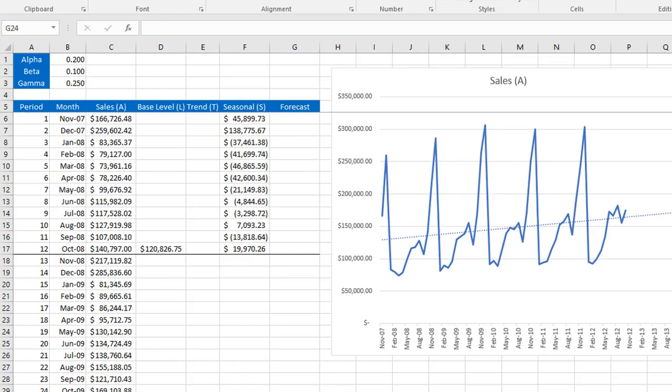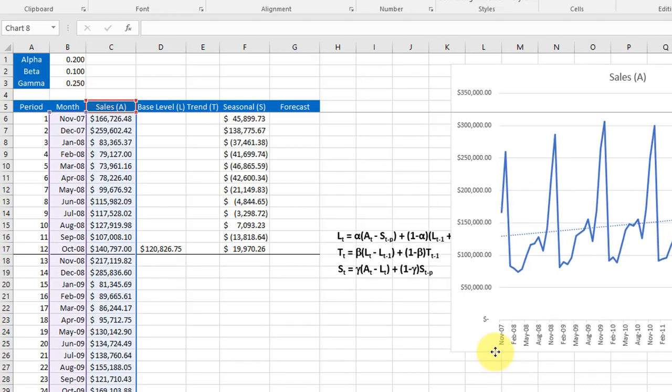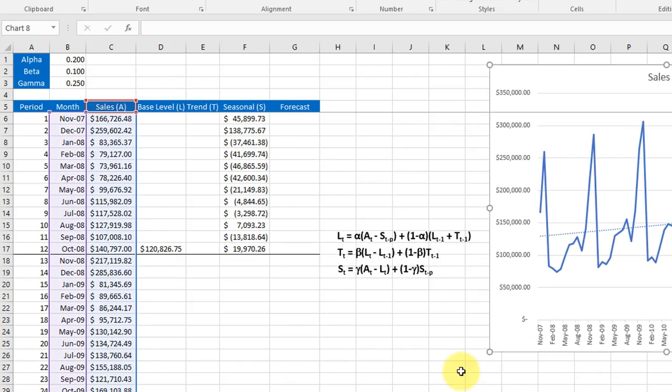Remember these are initial estimates and as we go along the Holt-Winters approach will continue to improve them as we develop it down the column. Now we have our seeds that we can use for year two. We will start with a base level L for month 13 and find it using one of these formulas that I've got hidden under the graph.